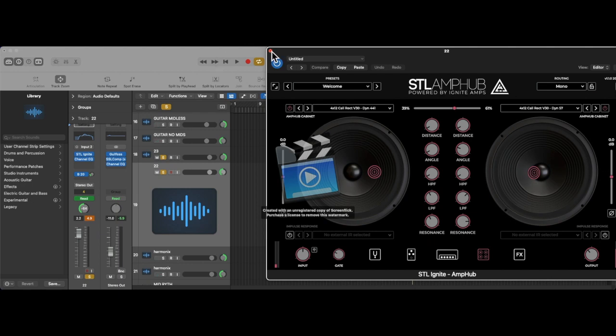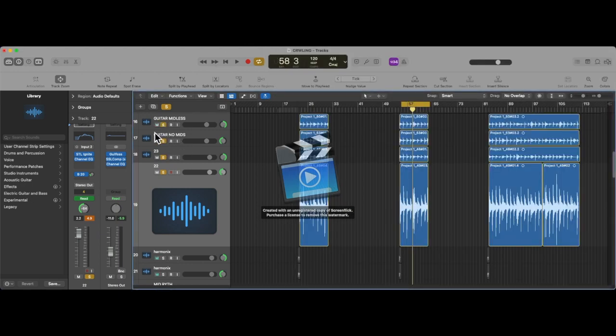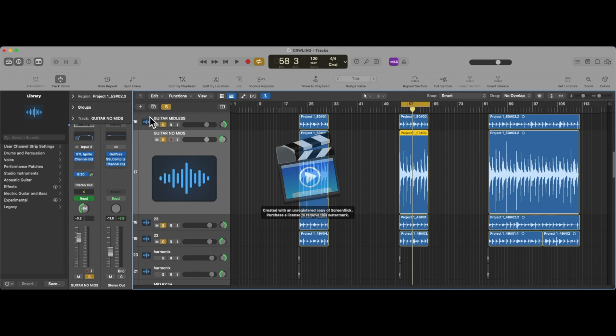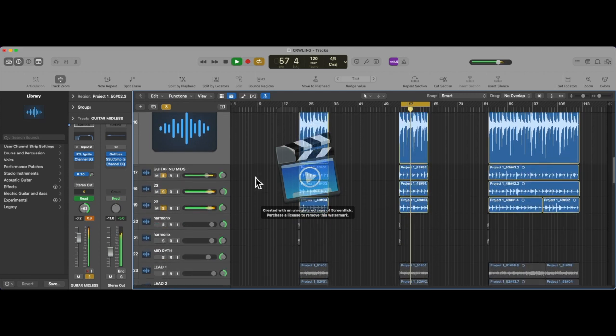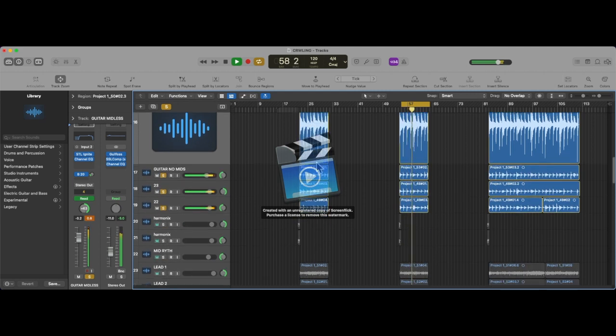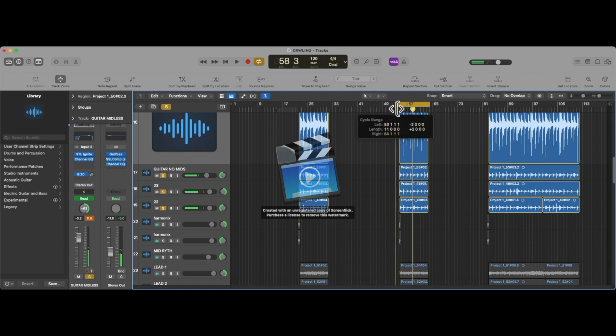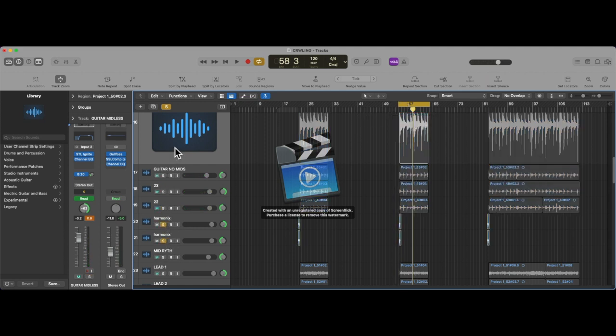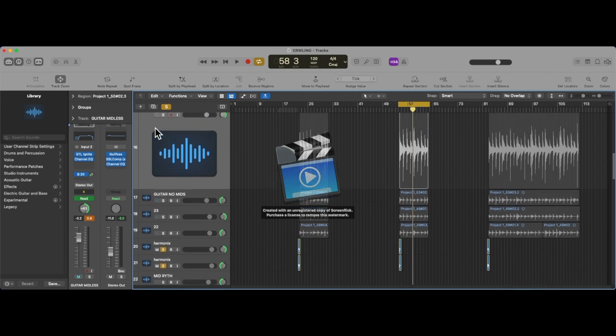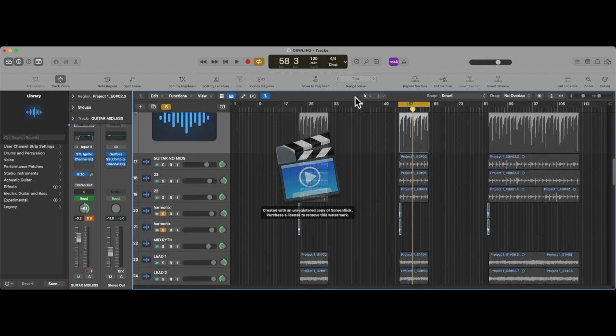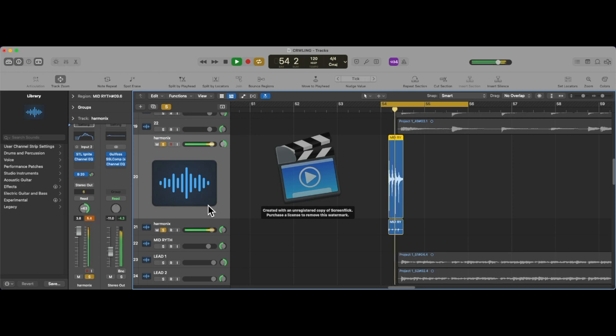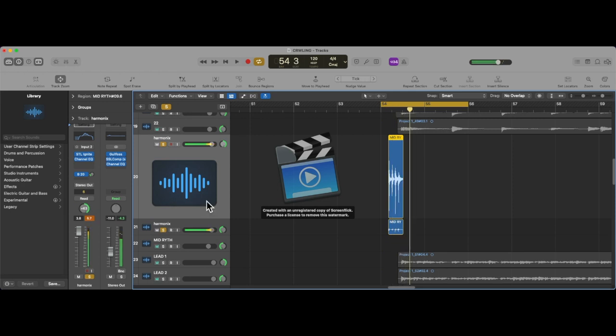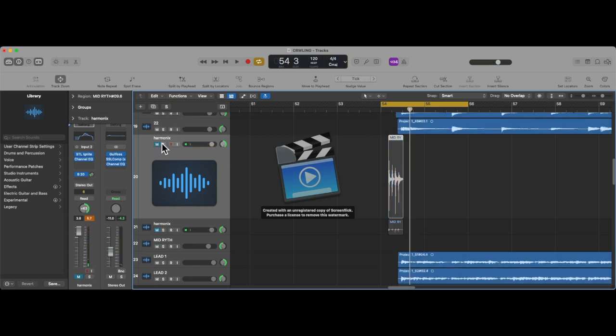All four of them together, and again, these are all panned hard left and right. And then I have the little harmonic part tracked separately, obviously. It sounds like this. Really simple. And then we'll go off into the lead section.